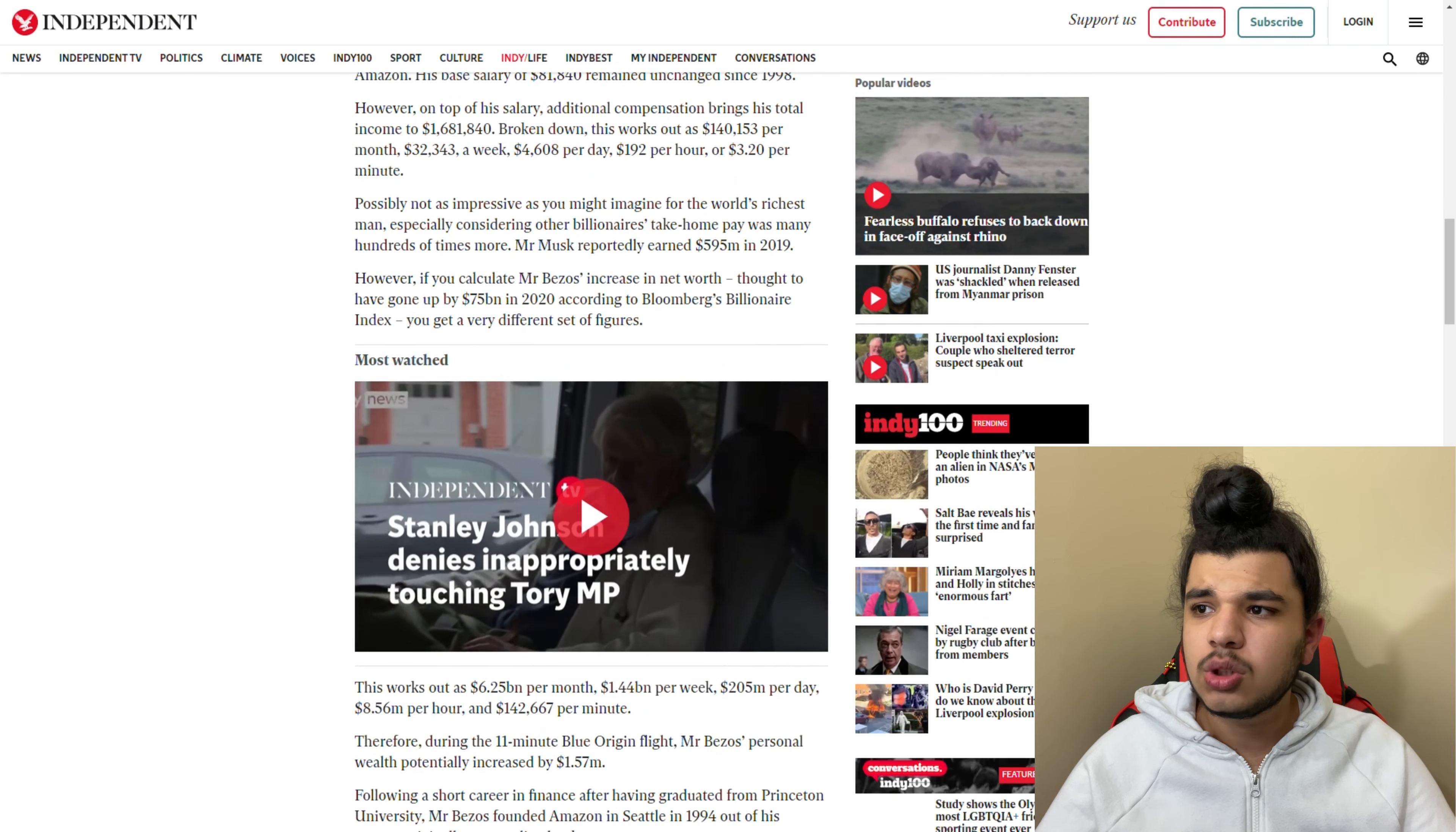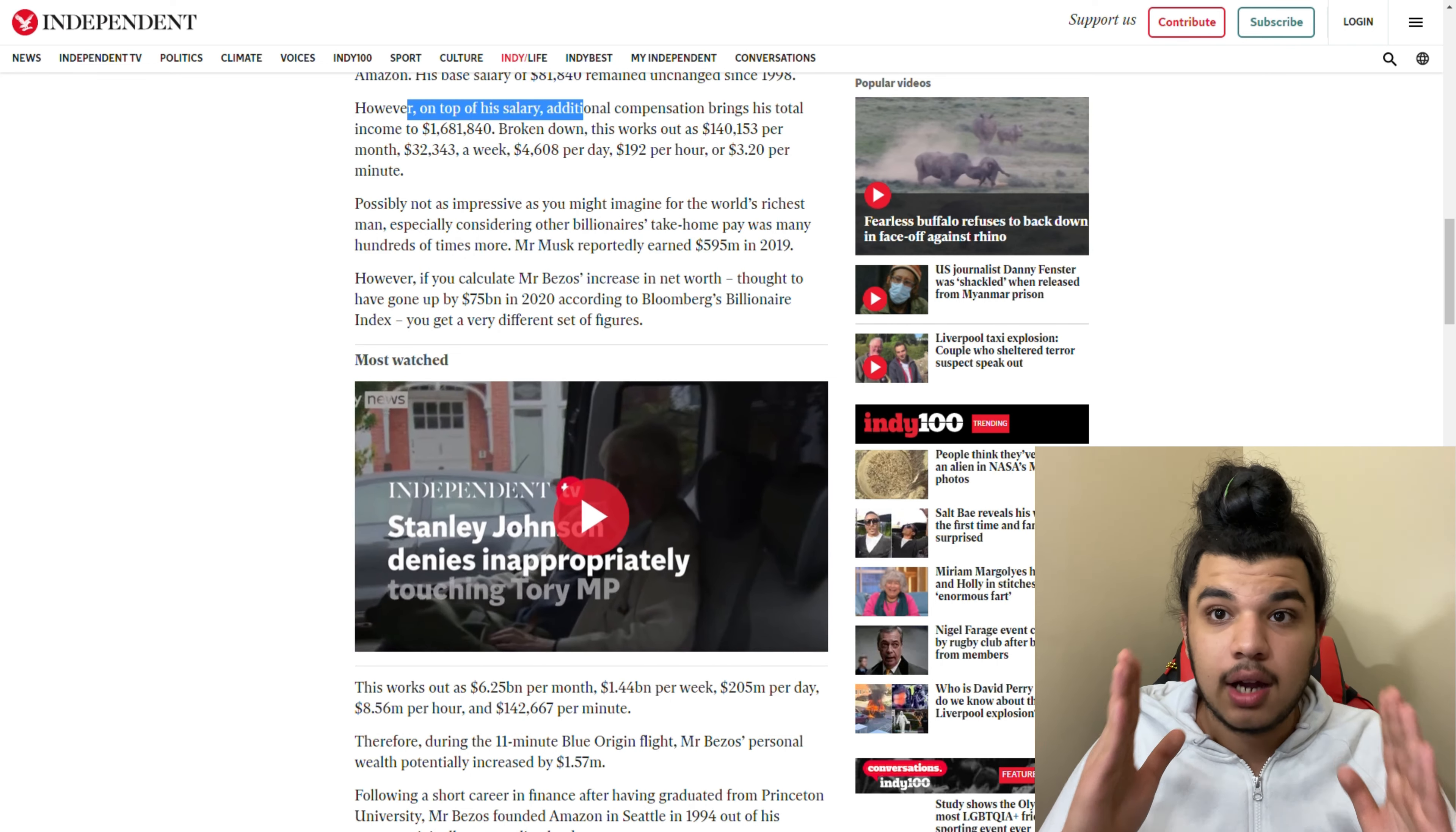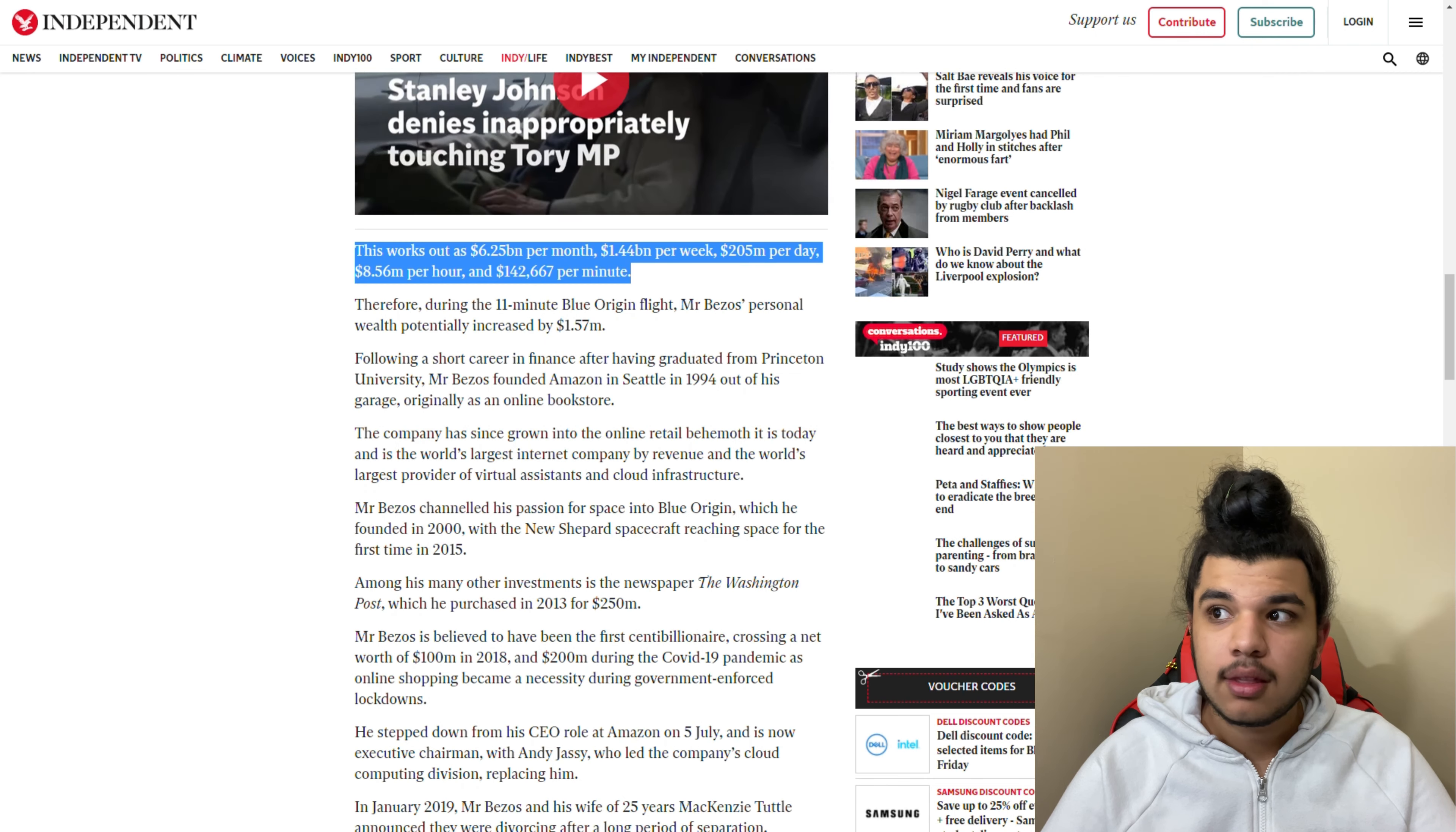There are additional charges that Mr. Bezos has. Let me check this out - this was only a couple of them, not all of the expenses. If we add all of them in total, it works out to be more than $6 billion per month, more than $1 billion per week.